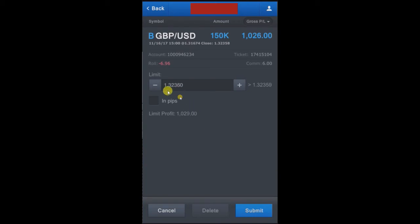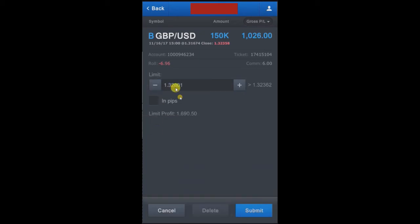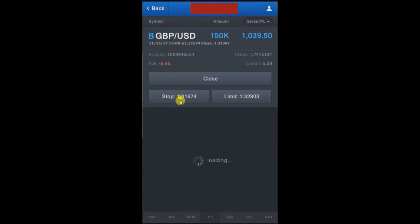Now we will put the limit. You can put a limit meaning you want to wait for higher levels — if it goes 30 or 40 pips above, you want to book the profit again. We will select the limit and enter the take profit price at 1.32801, which is 43.6 pips. This is our limit price, and we click Submit.